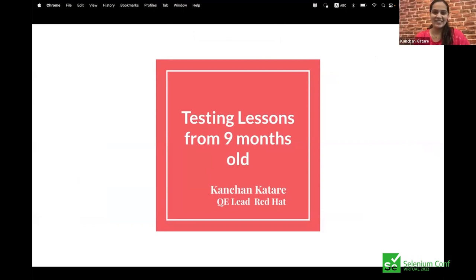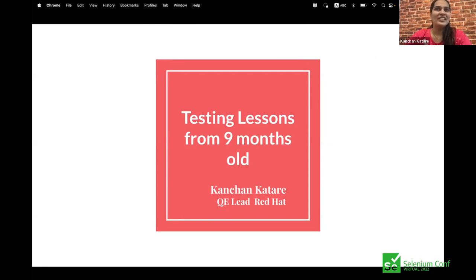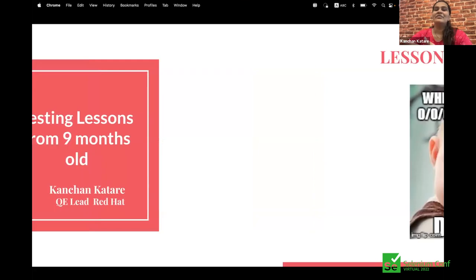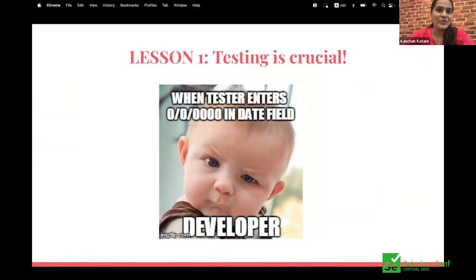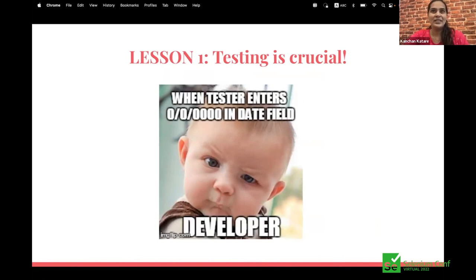Thank you Naresh. Hi everyone, good morning. I'm Kanchan Kattare, QE Lead at Red Hat. The topic of our presentation is 'Testing Lessons from My Nine-Month-Old.' Eighteen months ago we heard 'congratulations, you're going to be parents' and our lives changed — a great change. From my nine-month-old I've learned lessons I want to share. First lesson: testing is crucial. I had to go through several checkups during pregnancy and nine months, checking baby development and mother's health. Similarly, every project needs to be checked at regular intervals and modular stages to ensure it's building as expected.